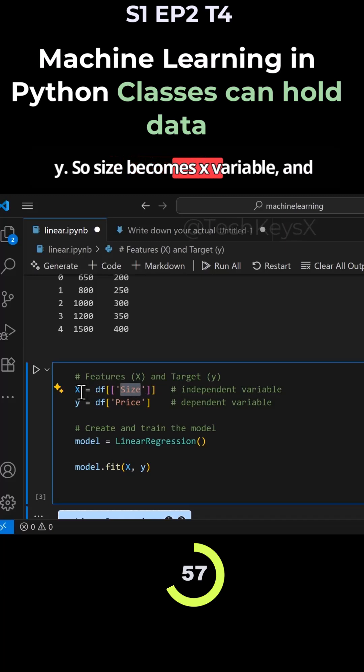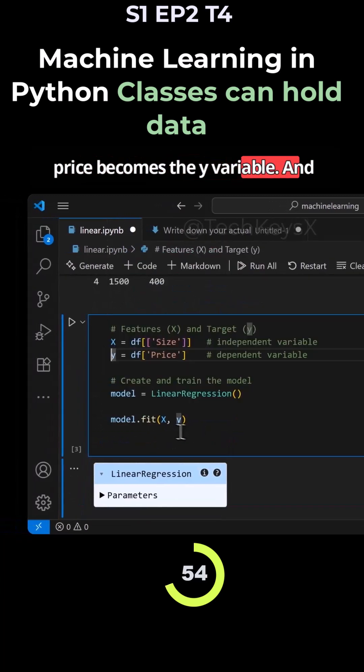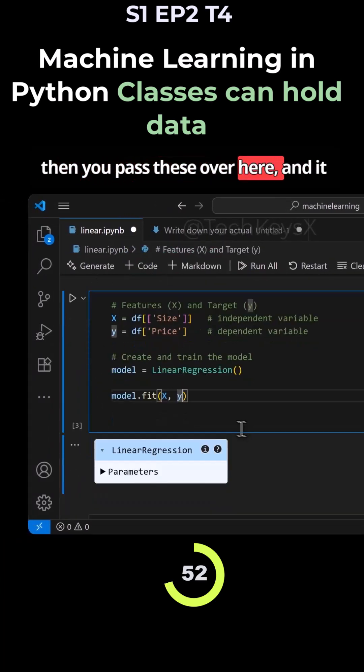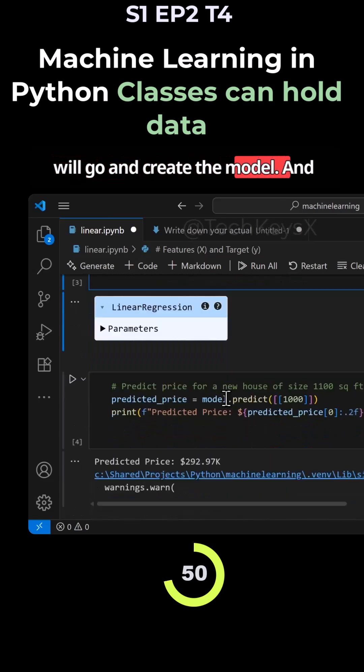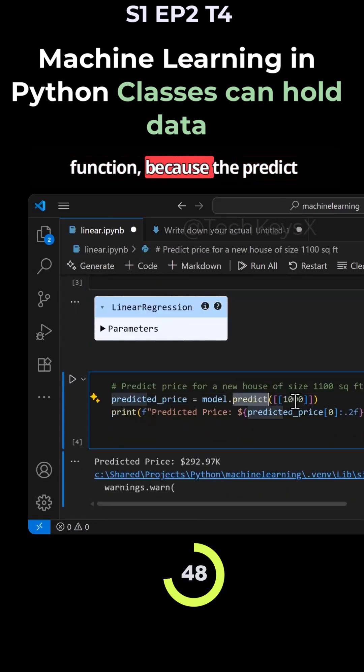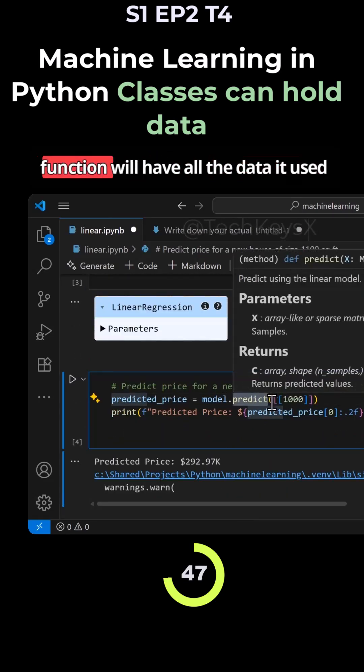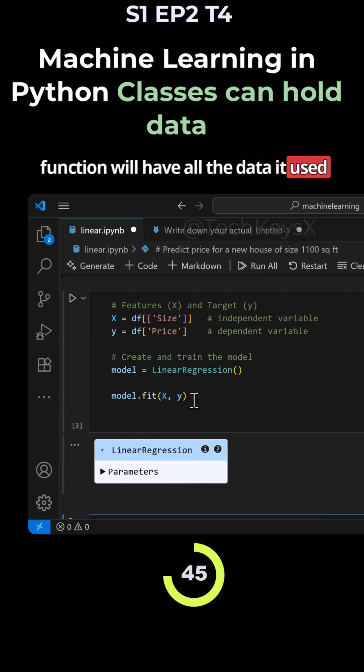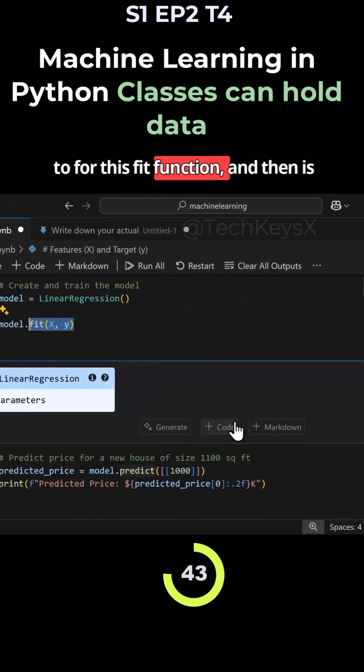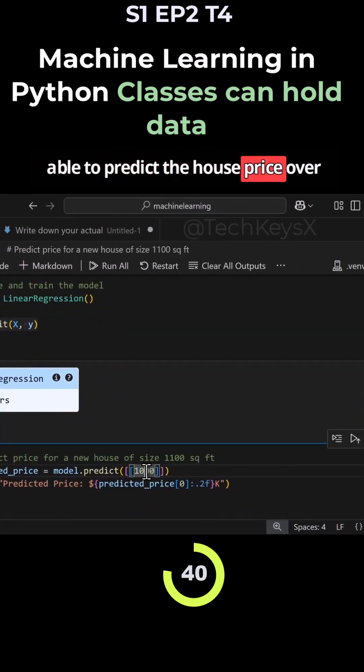Size becomes the x variable and price becomes the y variable, and then you pass these over here. It will go and create the model, and then you can use the predict function because it will have all the data it used for this fit function and is able to predict the house price by supplying it a size.